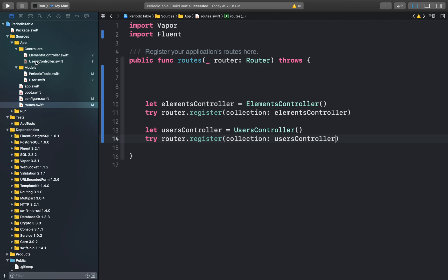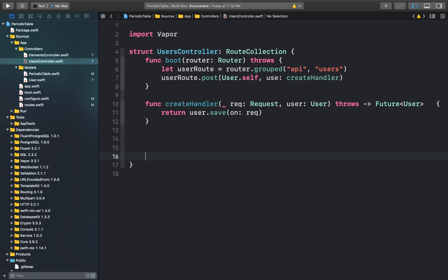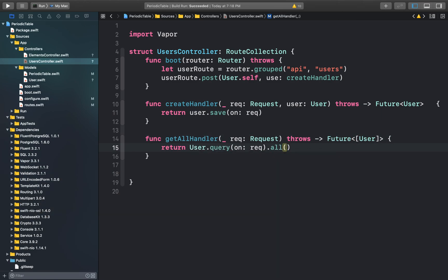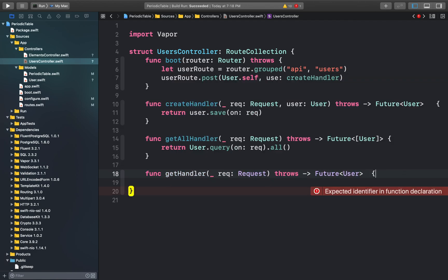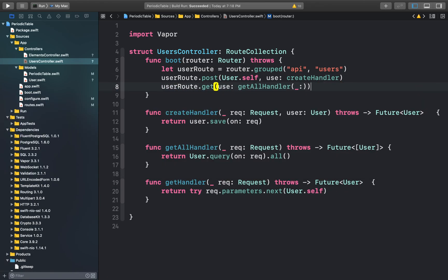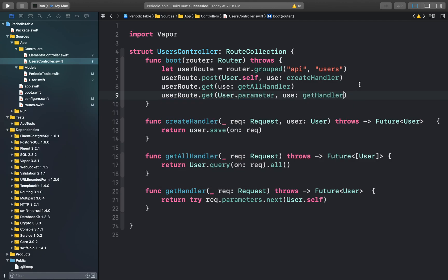We can go back to our users.controller.swift file and create a few more handlers. This function will create a GET route which returns a list of all the data present inside our database. The GetHandler will create a GET request which returns the user specified in the request's parameter. We can register all of these in our routes group, and now we can build and run our application to test that the user collection is working.